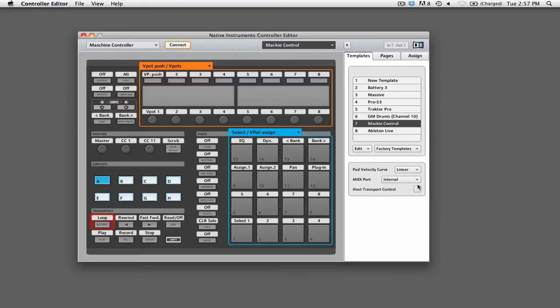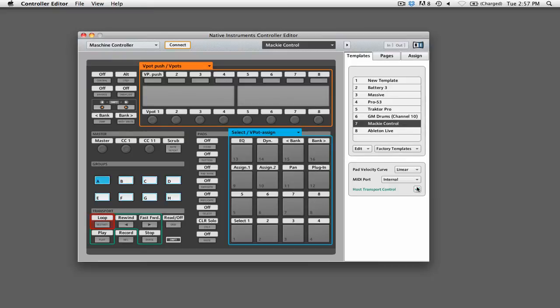With the Mackie Control template selected, turn on host transport control in the box below. You can now close the controller editor and launch your preferred DAW.